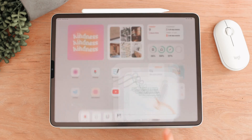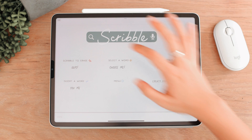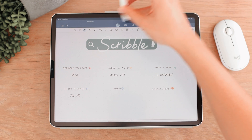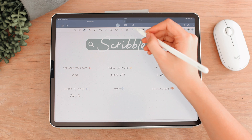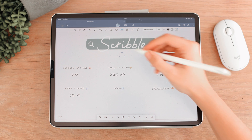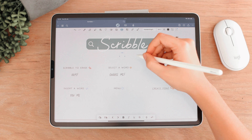So let's go into GoodNotes and take a look at how Scribble works — all the gestures and tips you can use. Here in GoodNotes, I have a document which you can get in the description if you want to follow along. For Scribble to work, you need to use your text tool, have your Apple Pencil in hand, and then just tap anywhere to make a text box. As you can see, the keyboard doesn't come up.